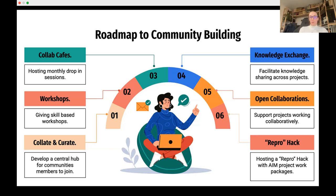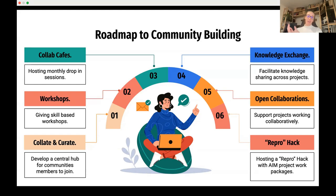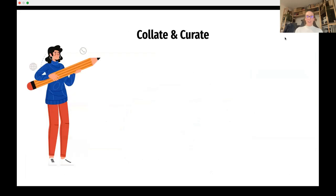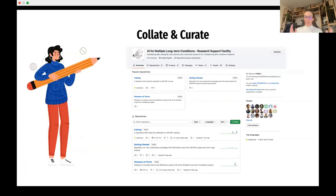Instead of a reproducibility hack — since many AIM consortia are working with health data — we want to do a replication hack. Many consortia are working with slightly different datasets, so we want to teach reproducibility skill sets and computational skill sets needed to replicate one another's work, then try it out. A consortium member from DENERIX would try to replicate results from AIM-MIXED, and so on across the different consortia.